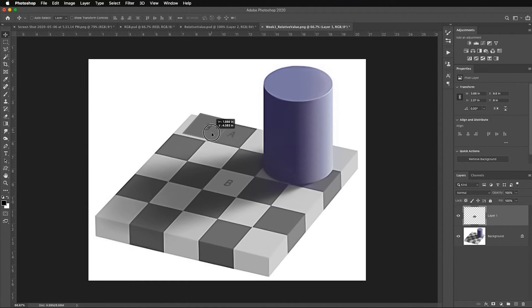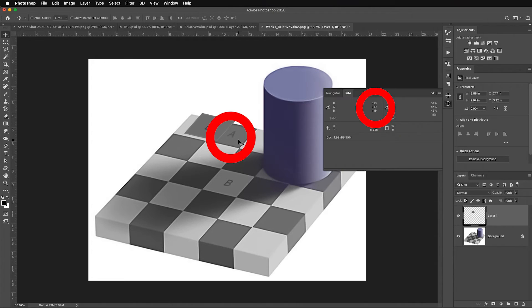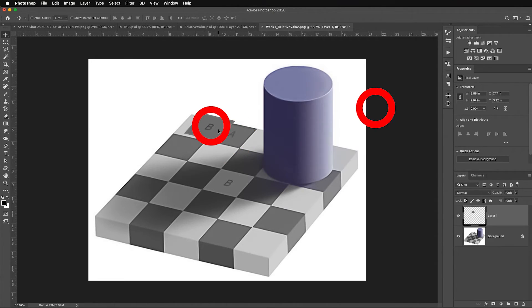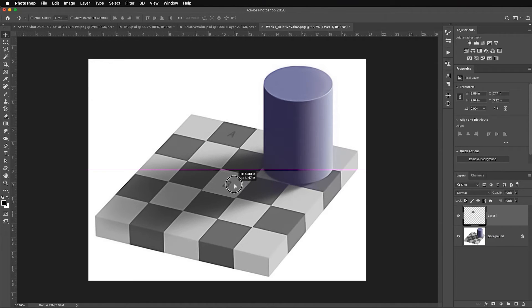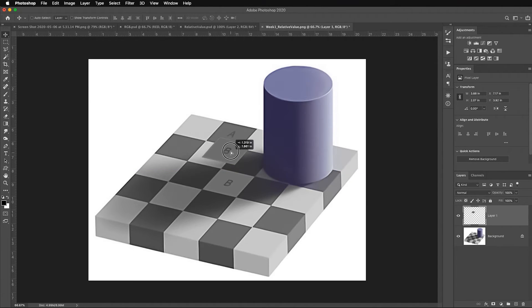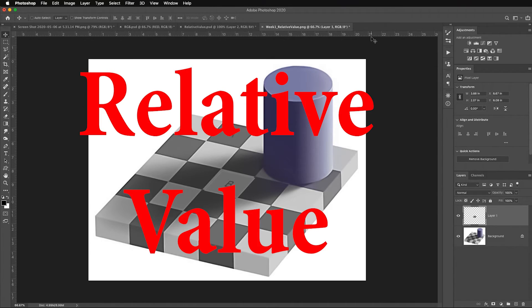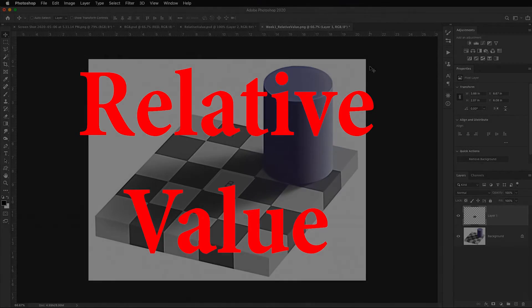I'm going to grab that jumped up B and notice as I overlay these, notice they're the same color, right? Let's look at those in the info palette. So this is 119, 120, and this is 119. Now I'm going to pull this back in the shadow area - it looks like a light square. But when it's being hit by light, that same 50% square looks dark. That's relative value.